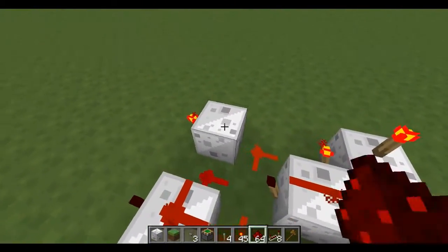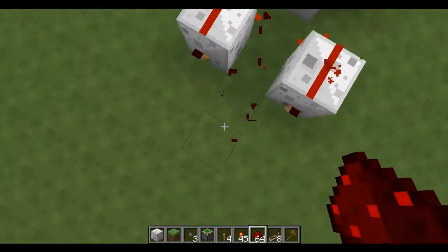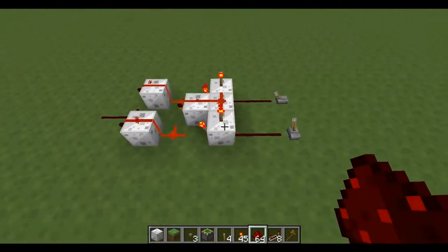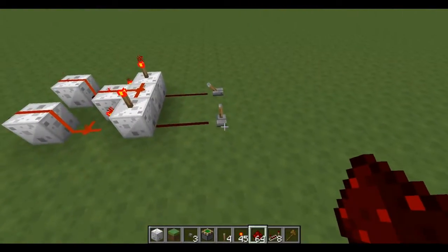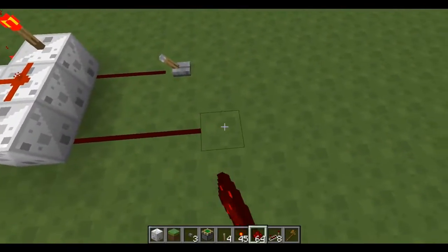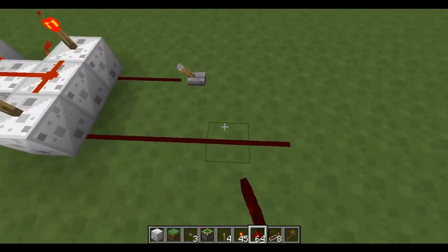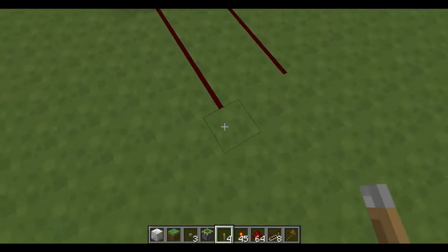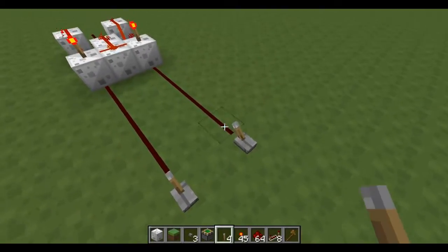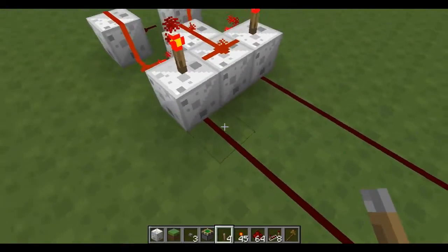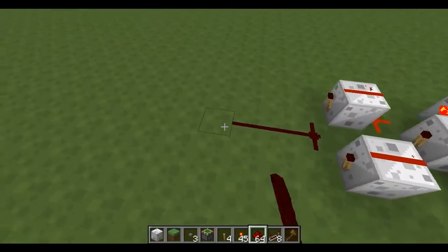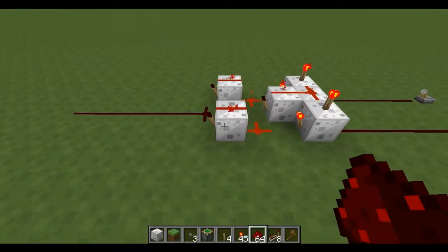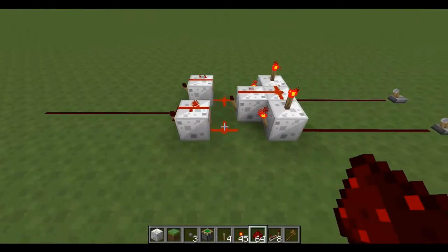This is going to be rushing through building these gates. I'll just bring these out a bit further and split them. Now you've got the XOR.